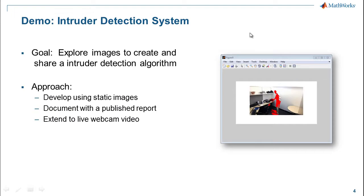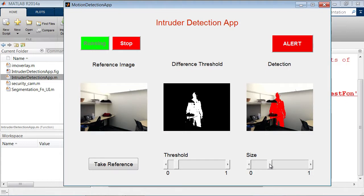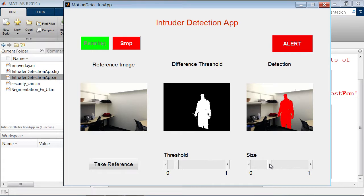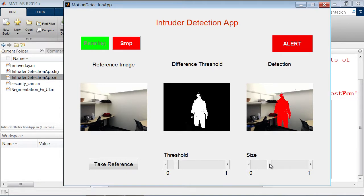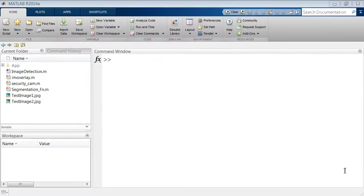The goal of this demonstration is to build an intruder detection system. Using MATLAB and Image Processing Toolbox, we're going to explore images to create and share this application. We'll work first with static images, publish reports to help share the algorithm, and then work with live video. Here's a preview of the application running with a nice user interface — here's our reference image with no intruder, and on the right-hand side the intruder is highlighted in red.